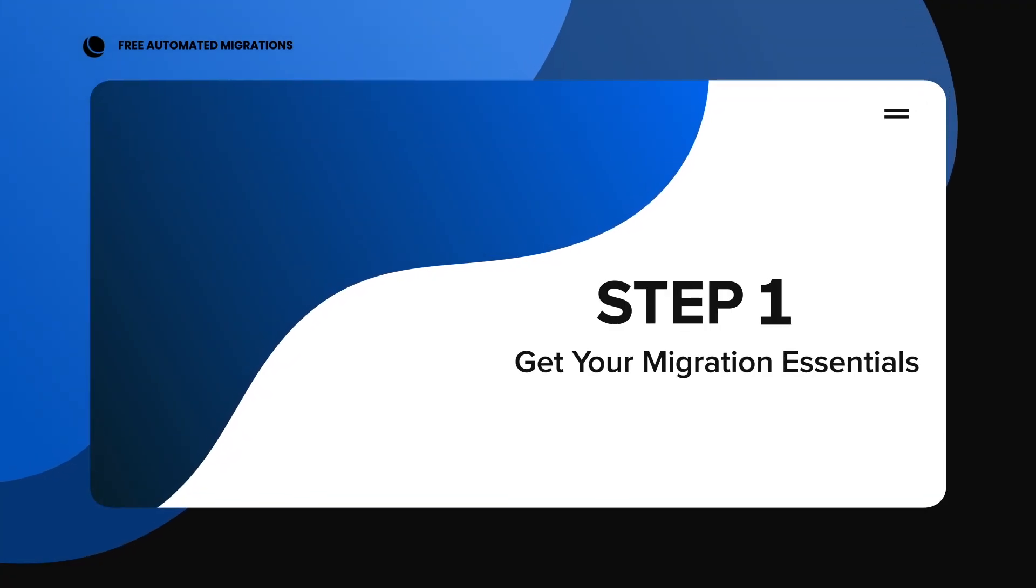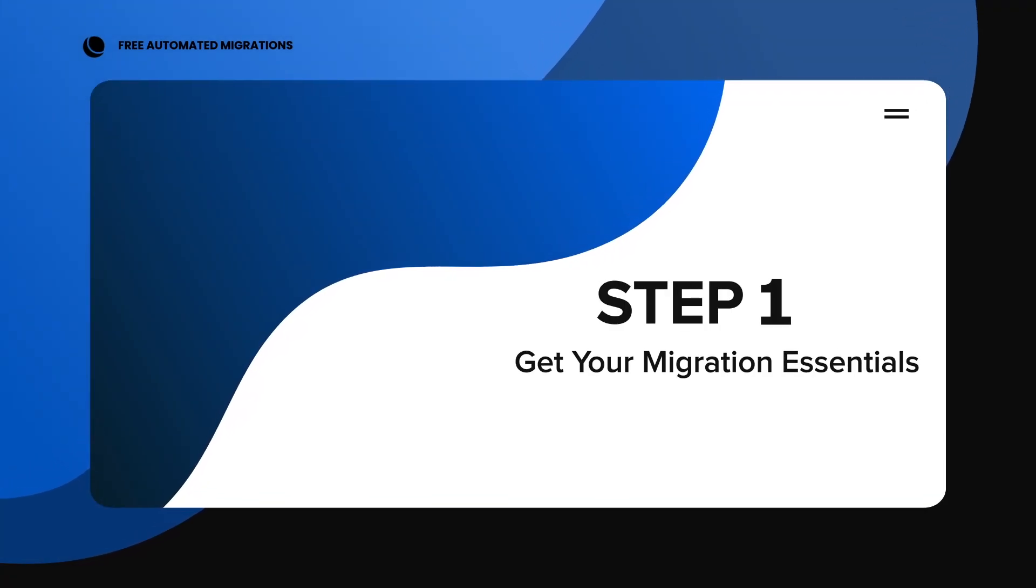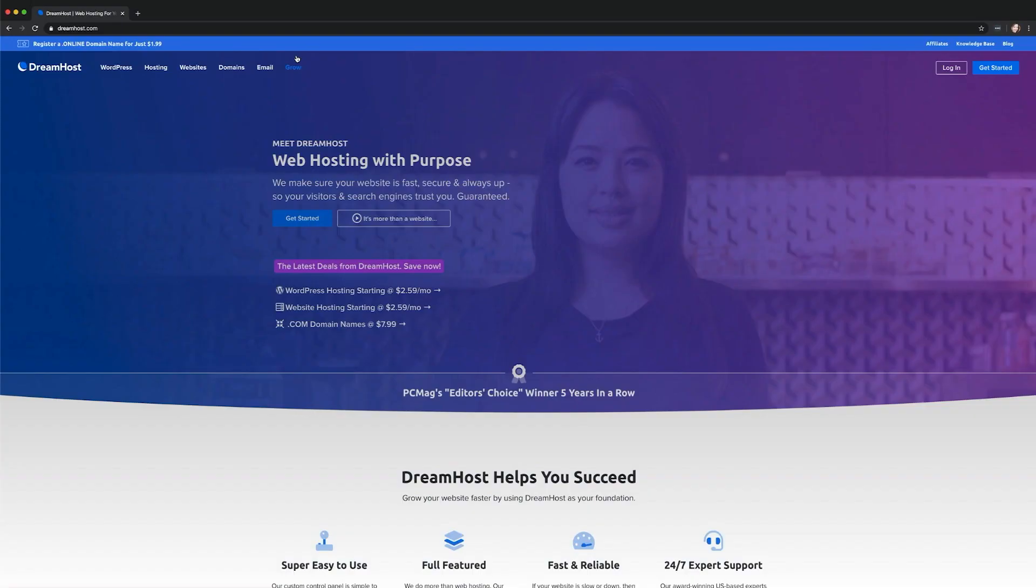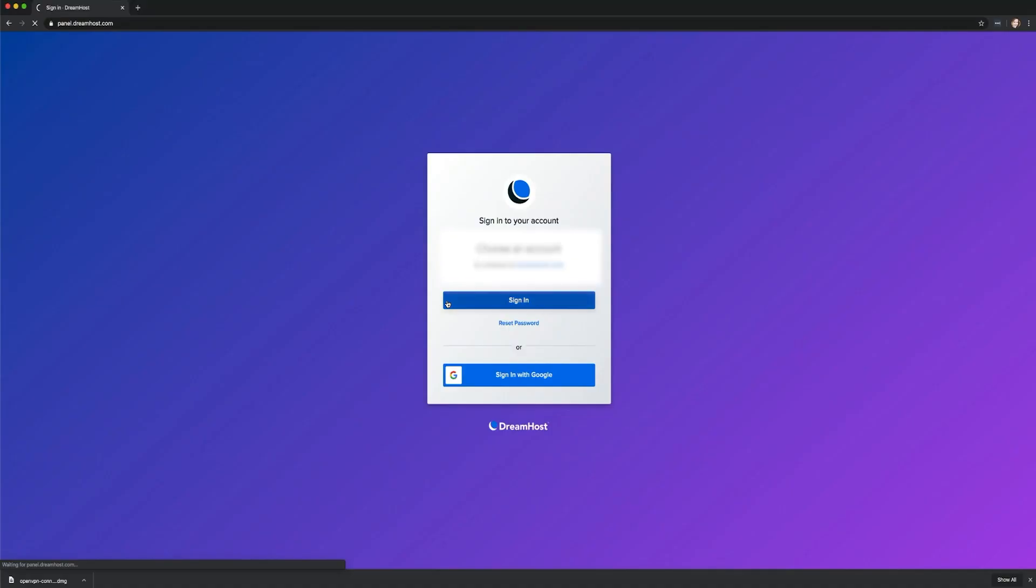Step 1. Get your migration essentials. Once you've signed up for a DreamPress plan, you're just a few steps away from moving your website over. To start, log into your DreamHost panel and go to the Migration tab of your DreamPress dashboard.